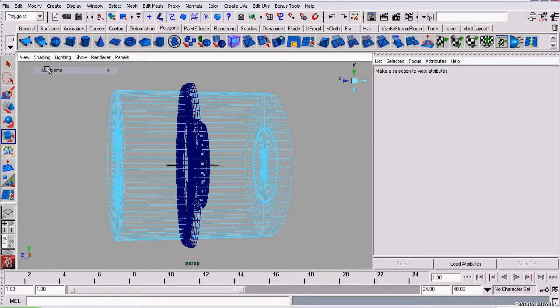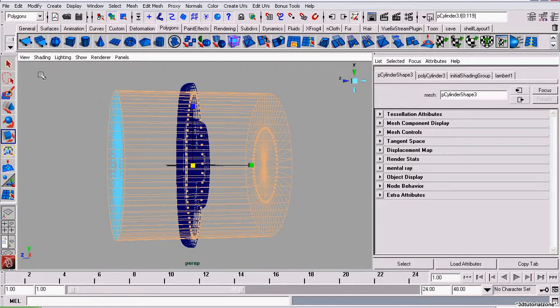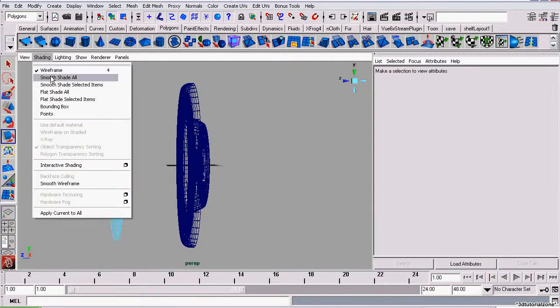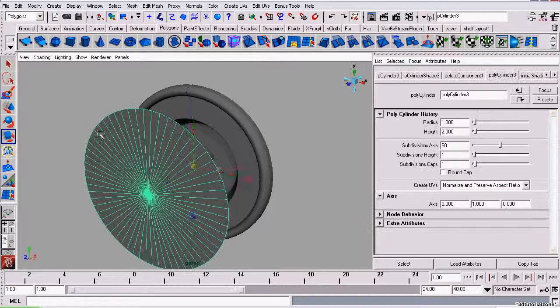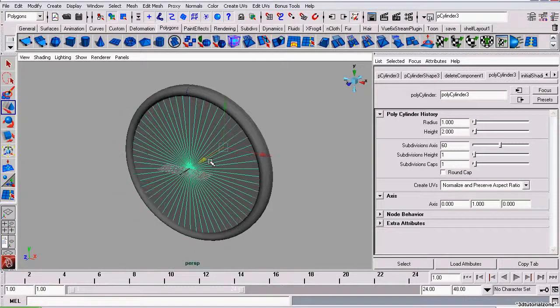So I'm going to switch to wireframe view, select everything in face mode and delete. Now I'm going to grab the move tool and slide it into the model.